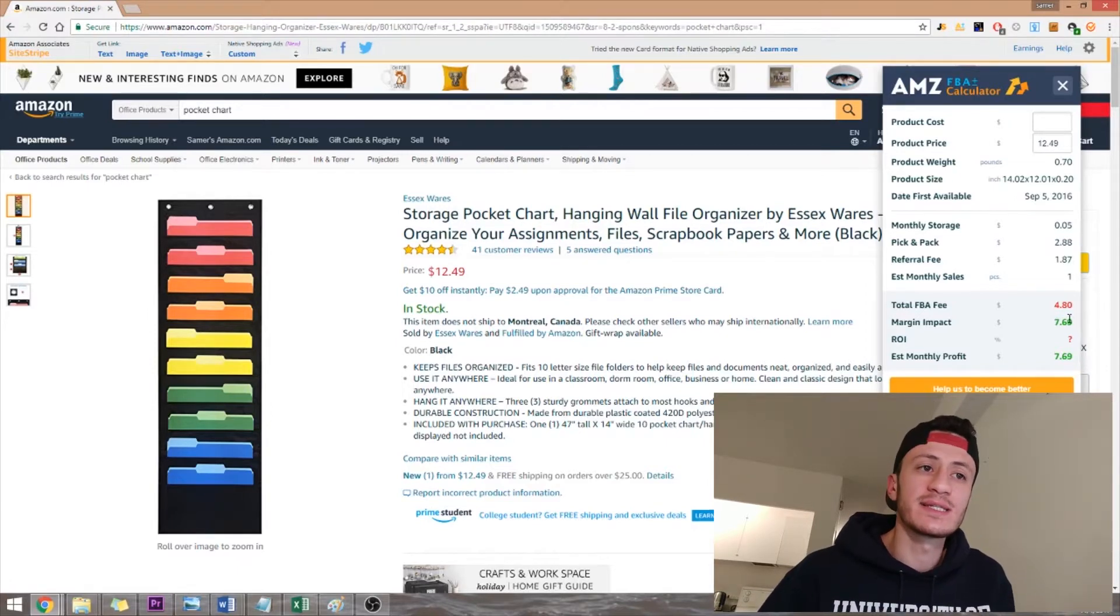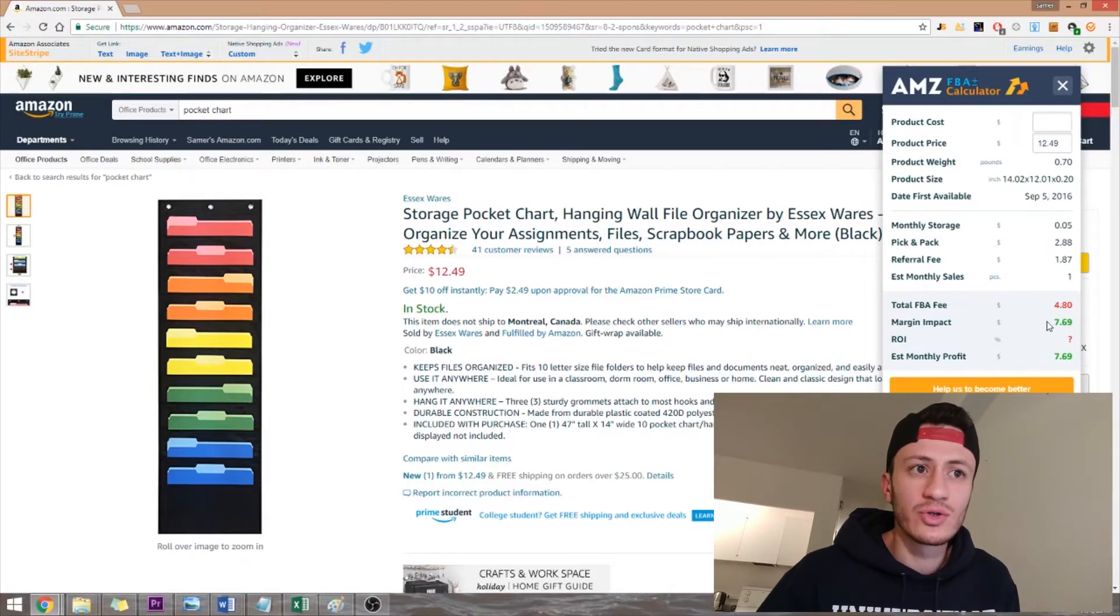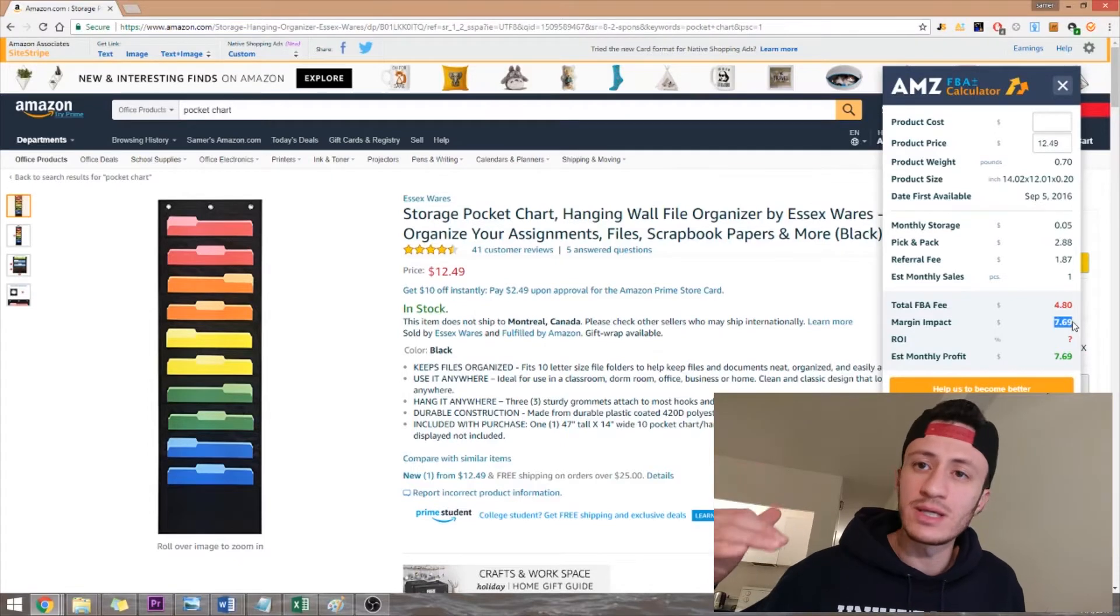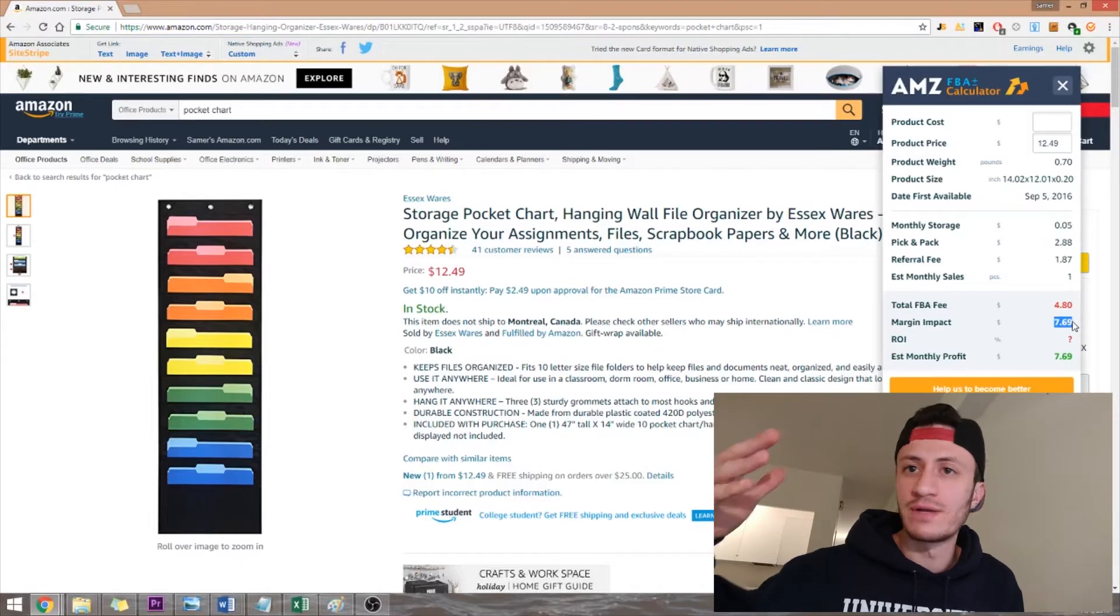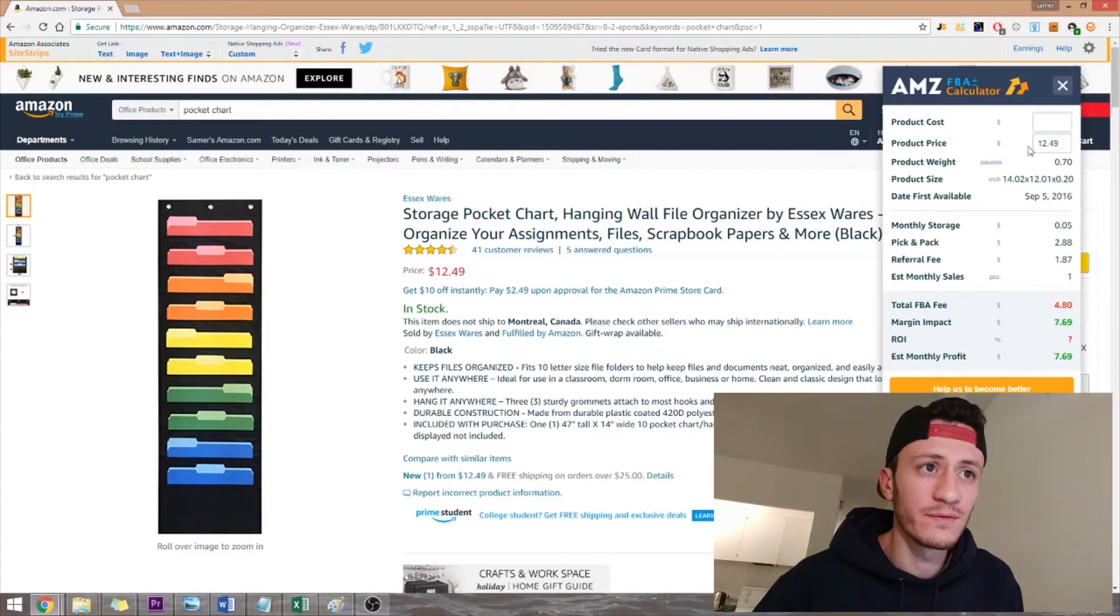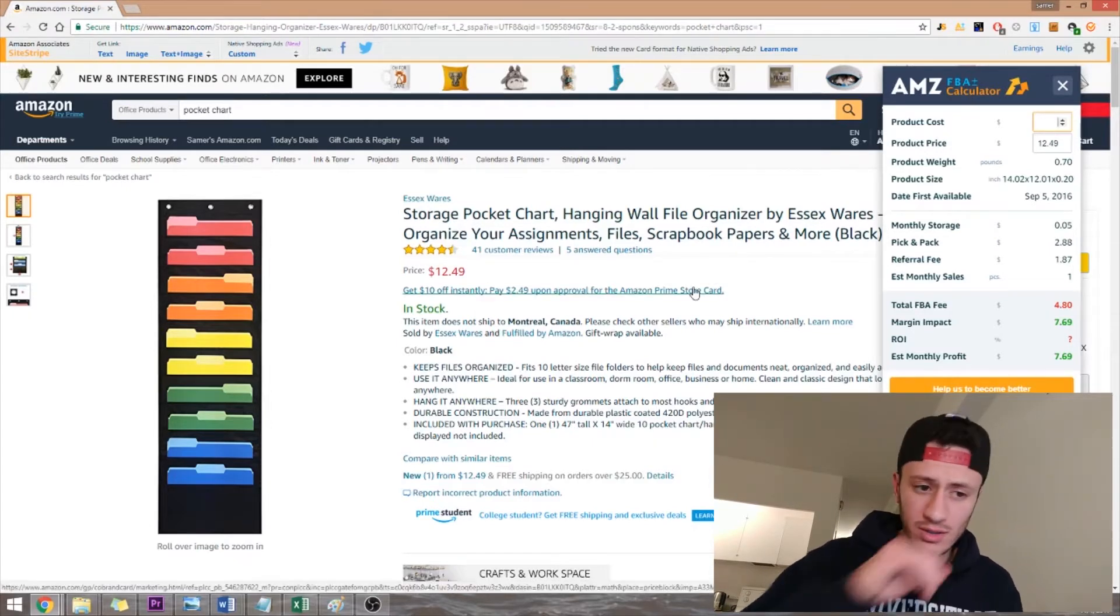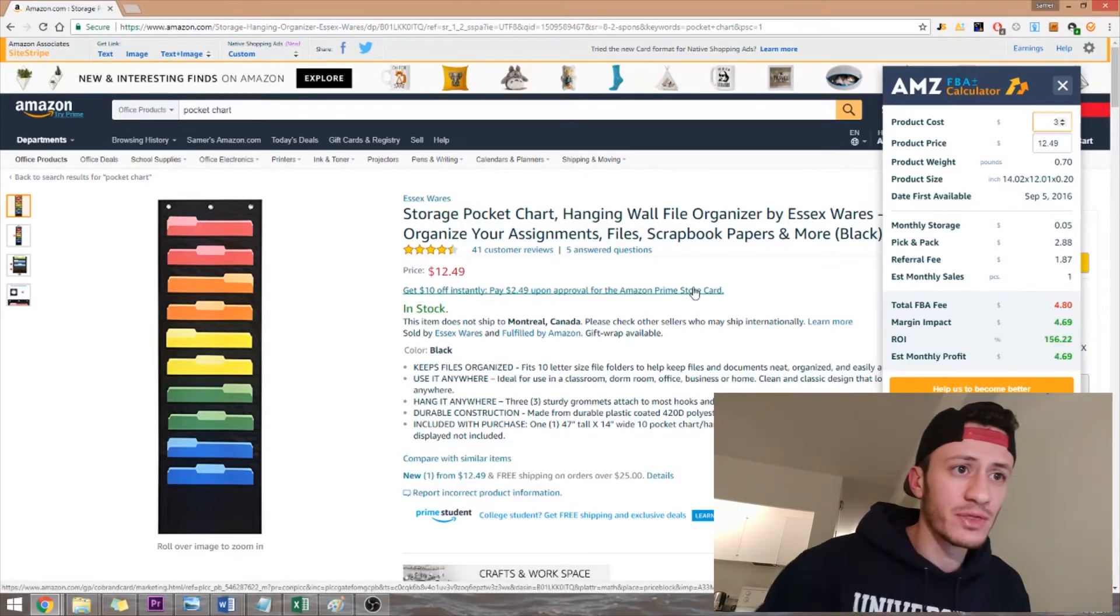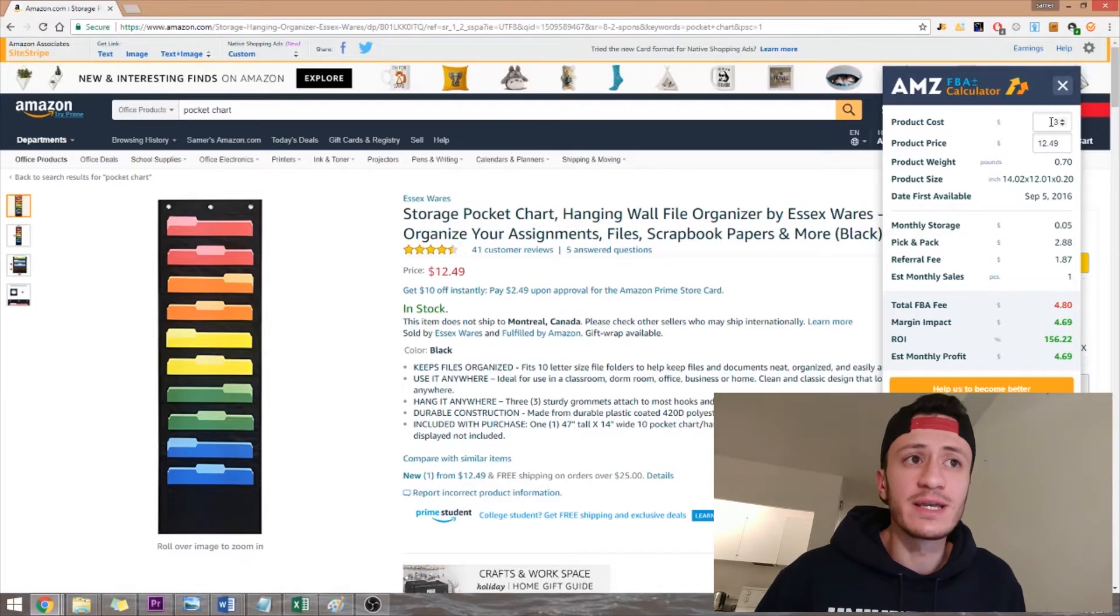So you have $7.69 and then you'd remove some of them, the shipping, the product costs from your supplier, whatever other costs that you have. And then the rest would be your profit. So let's say I can source this for a dollar and then ship it for another dollar and then another dollar for some random fees. Let's put three here. Your profit would be 4.69. So this is a very easy way to calculate it.